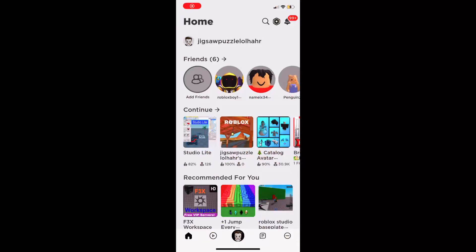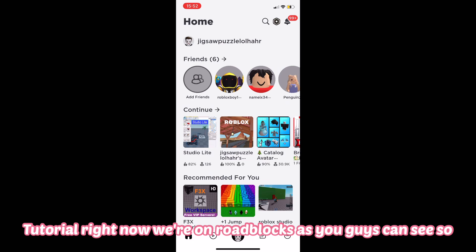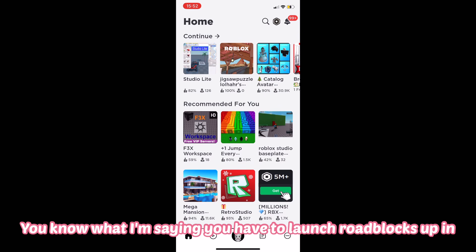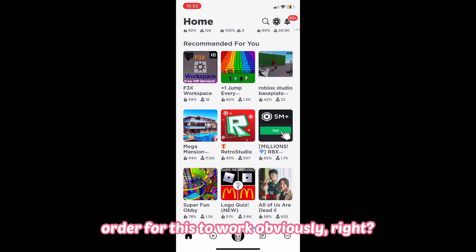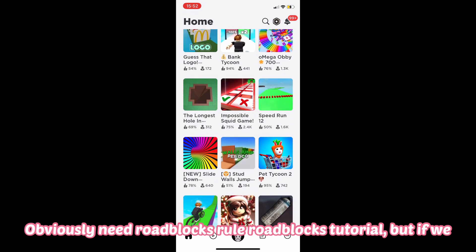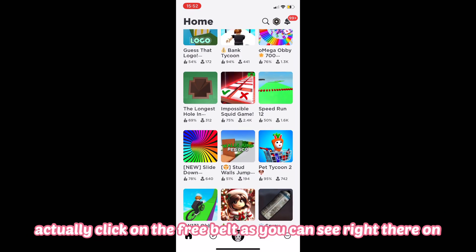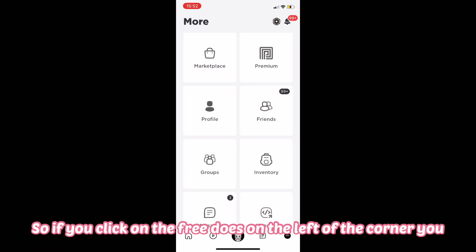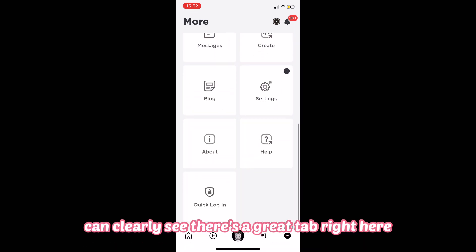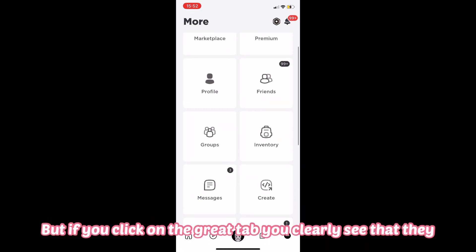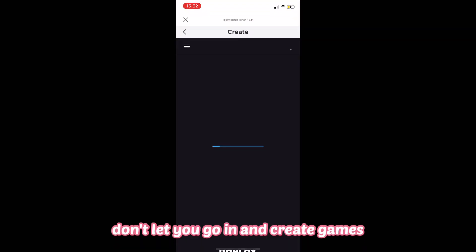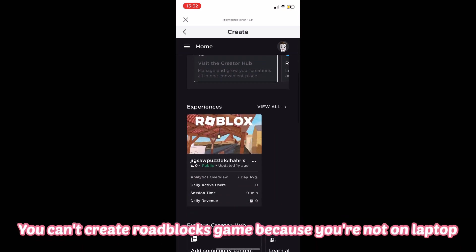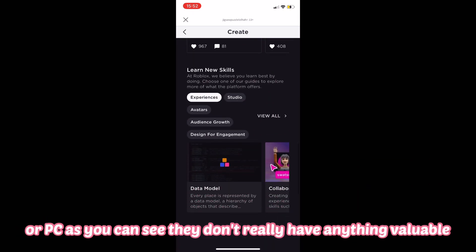Beginning the tutorial right now. We're on Roblox, as you guys can see. Launch up Roblox just like I have it — you have to launch Roblox to make this work. If you click on the three dots on the bottom left corner, you can see there's a Create tab right there. But if you click on the Create tab, you can clearly see they don't let you go in and create games — it just teases you, basically telling you that you can't create a Roblox game because you're not on a laptop or PC.